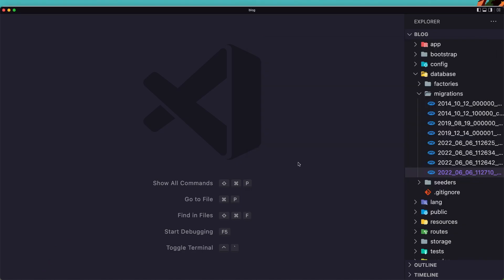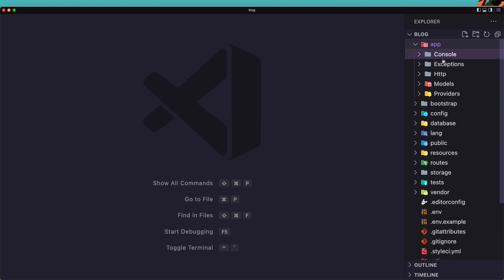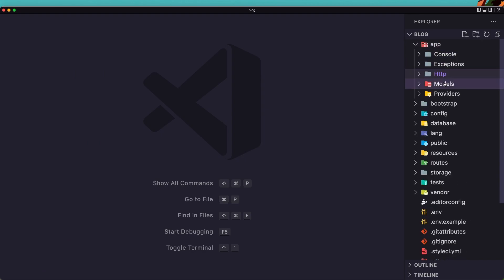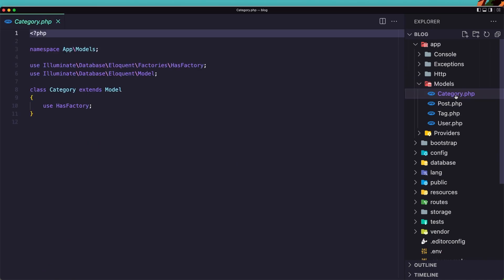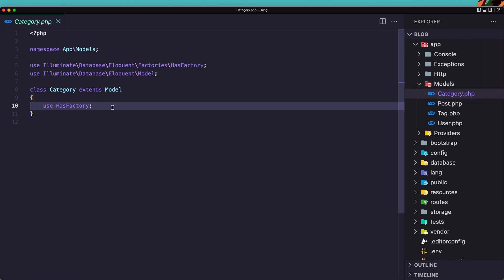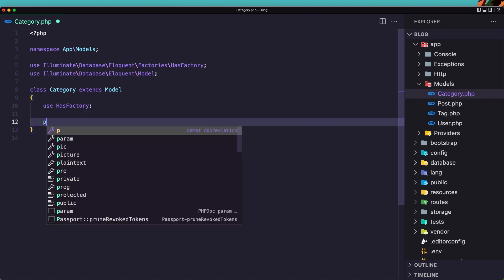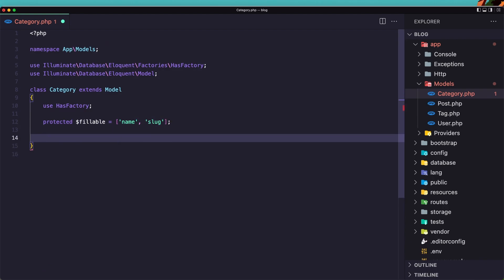Now let's open the controllers and make the relationship methods. Sorry, not controllers but models. Open first the category model and here I'm going to say. First I'm going to create the protected dollar sign fillable. And we need the name and slug for the category.